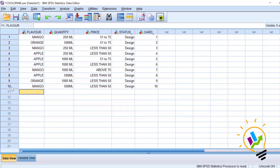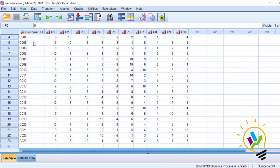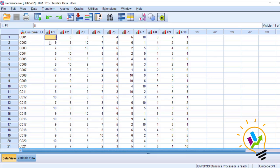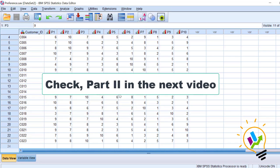These 10 combinations must be given to the respondents and the survey collected from them. The respondents give their preference for each combination. I have already created a file where we have 23 respondents. You can see customer IDs 1 through 23. The first customer has given preferences from P1 to P10 — first preference to combination 8, second to combination 5, third to combination 9, and so on. Each of the 23 respondents has ranked all 10 combinations. We will now run the conjoint analysis on this preference file.